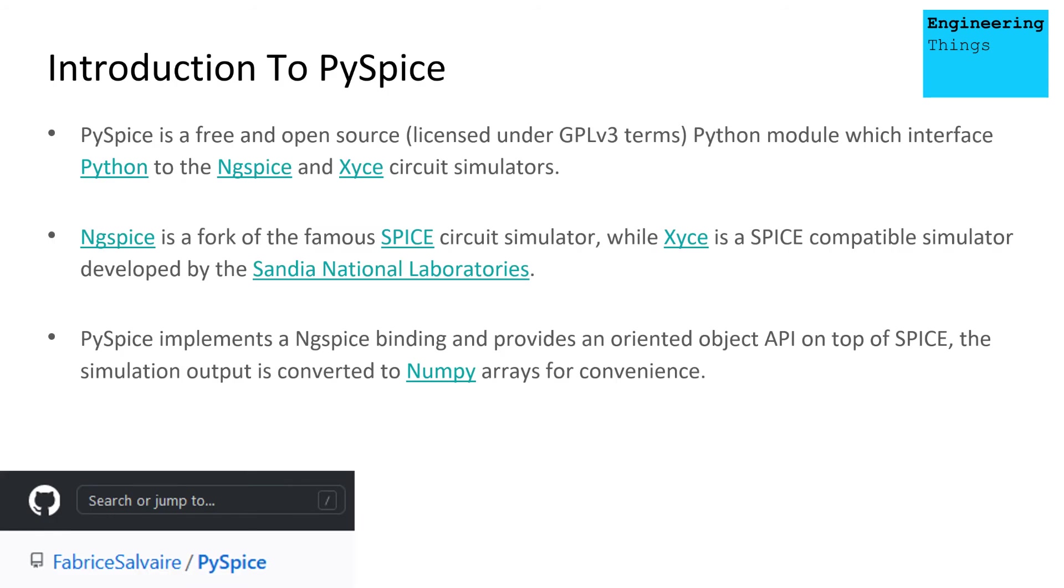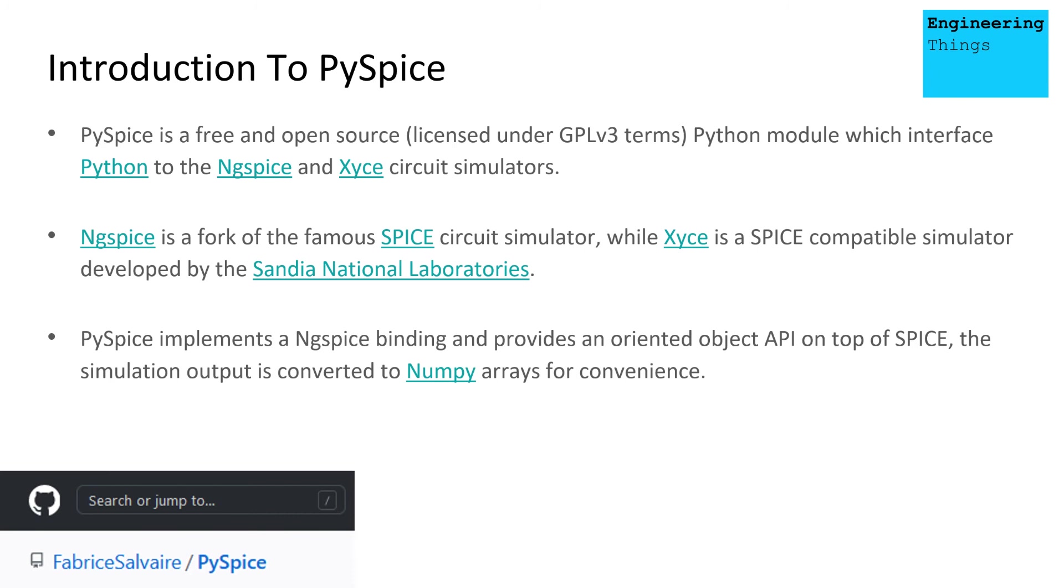And PySpice gives us the ability to do this. So PySpice is a free and open source Python module which can interface Python to ngspice. So it really can provide us this package, which can be pip installed, provides a really useful link between Python and ngspice and allows us to integrate the two.